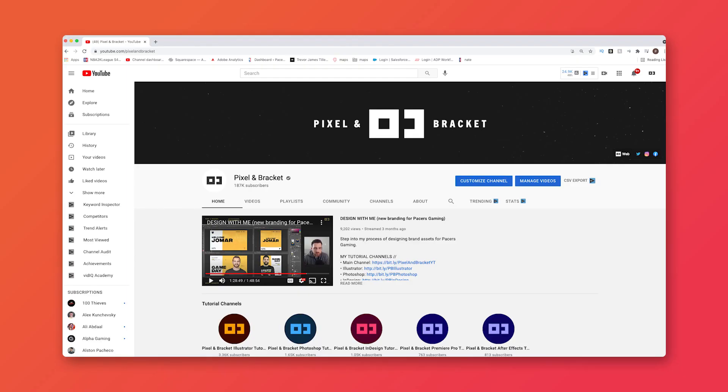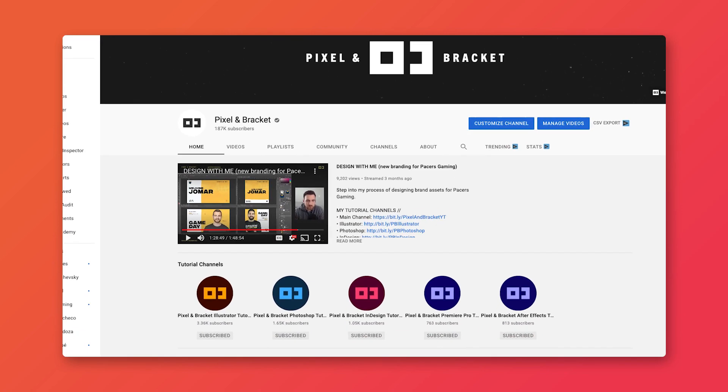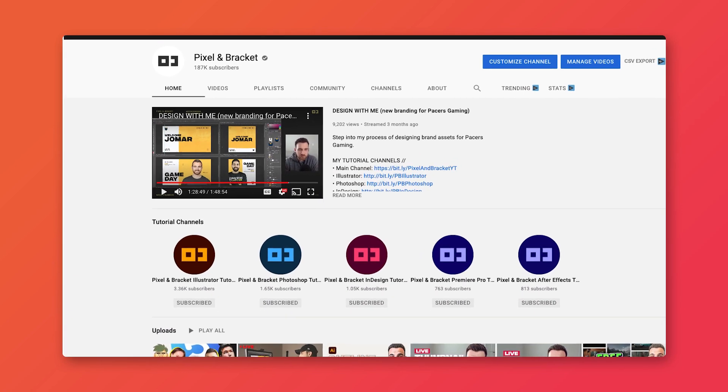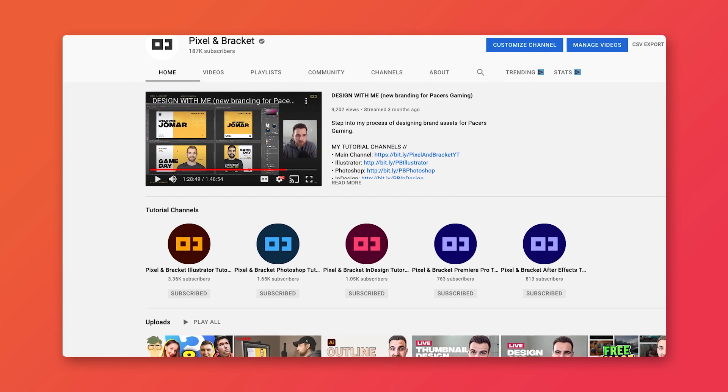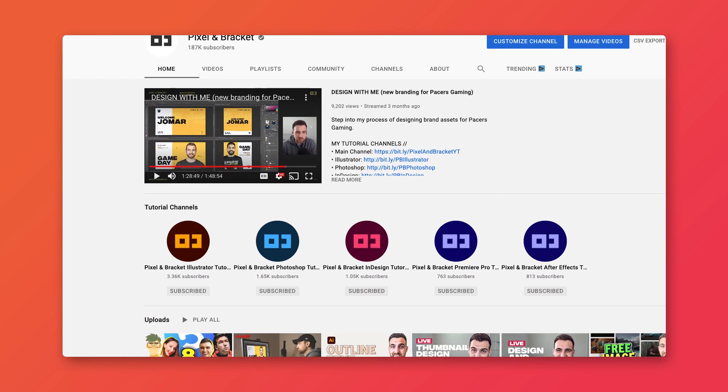In the last video I told you about some graphic design tutorial channels that you've probably never heard of, but I haven't told you about my new channels. Five new channels: Illustrator, Photoshop, InDesign, Premiere Pro, and After Effects — all for the tutorials that I used to put on this channel.